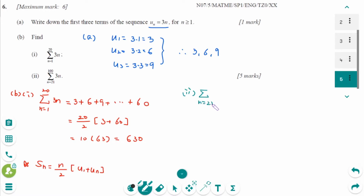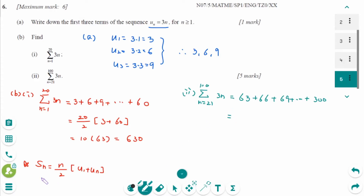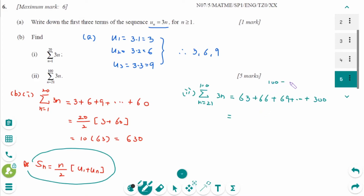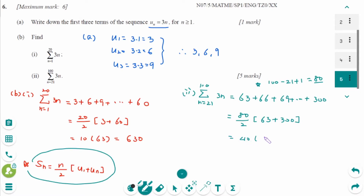The last part: sigma N equals 21 to 100 of 3N equals 63 plus 66 plus 69, with the last term being 300. How many terms are there? The last term minus first term plus 1 gives 80 terms. So 80 divided by 2 times 63 plus 300 equals 40 times 363. The final answer is 14,520.